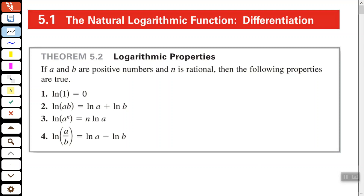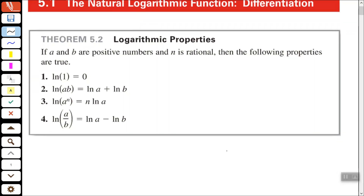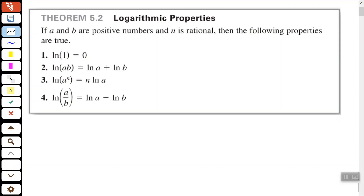Theorem 5.2 says that if A and B are positive numbers and N is rational, then the following properties are true. The natural log of 1 is equal to 0. The natural log of the product of A and B is equal to the sum of the natural log of A and the natural log of B. The natural log of A to the Nth power equals N times the natural log of A — we bring that exponent out in front as a constant multiplier. And the natural log of the quotient of A and B equals the natural log of A minus the natural log of B.